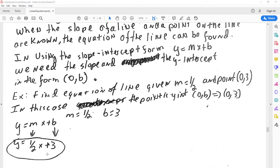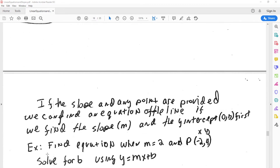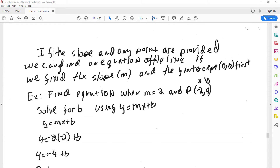It won't always be this way. Sometimes we have to do a little manipulation to solve for b, and then plug in for your m. If the slope and any point are provided — not necessarily the y-intercept — we can still find an equation of the line by finding the slope and the y-intercept first, and then plugging in.